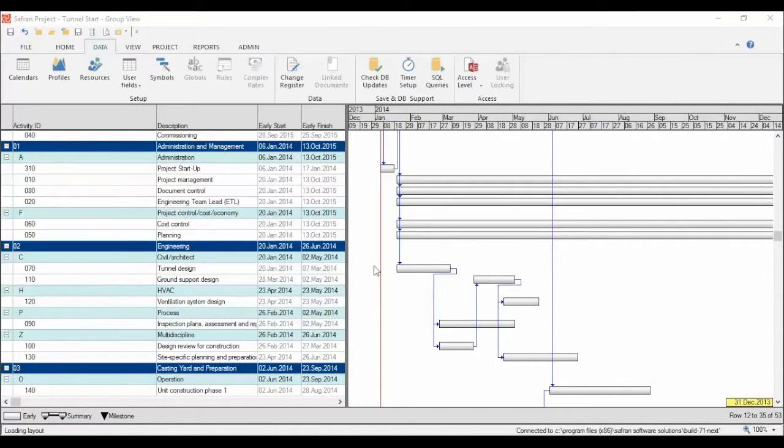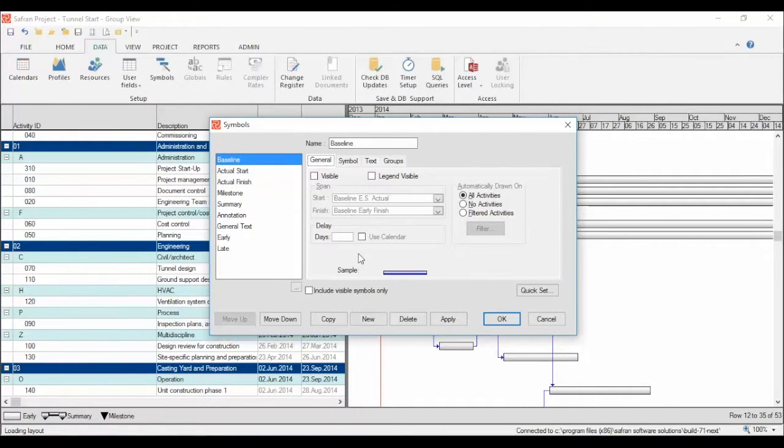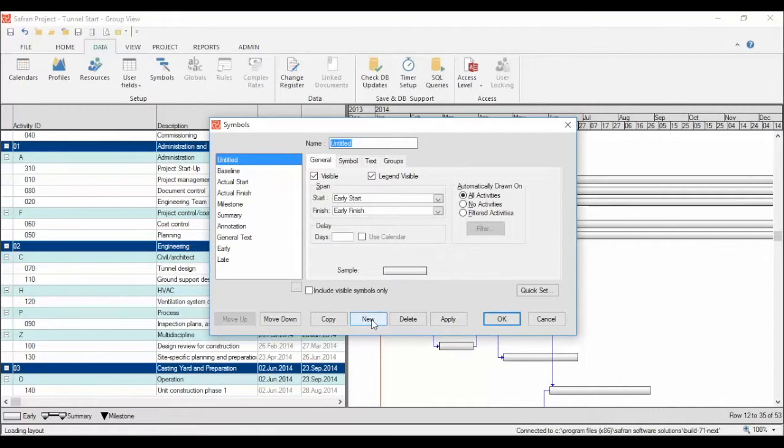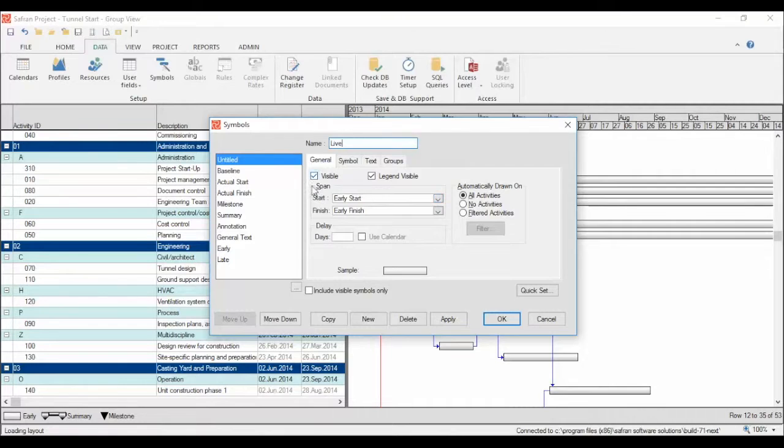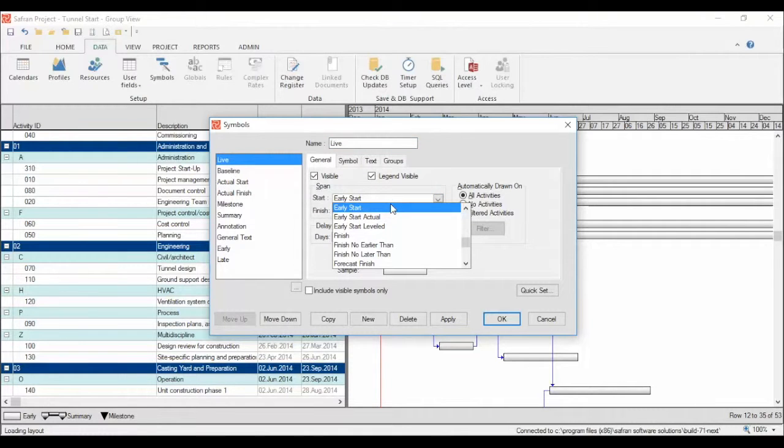Let's go up to the data tab and click symbols. Then we click the new button and give the symbol a name. Then we set the span of the symbol. Here you see a series of available dates for use as the start and end date.